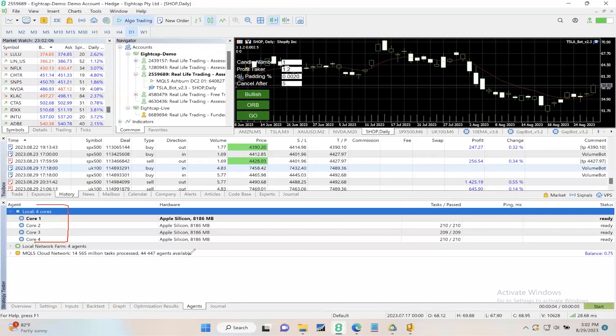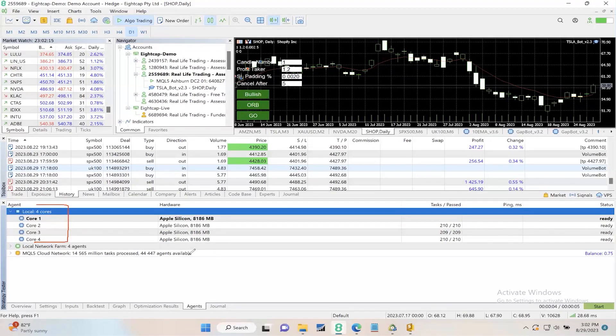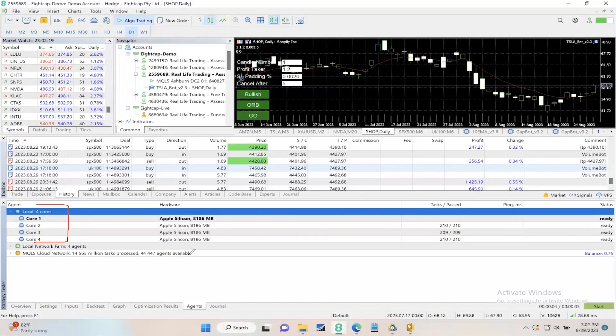The higher that number, the faster your computer can multitask each backtest. Eight cores is twice as fast as four cores. Sixteen cores is four times as fast as four cores.